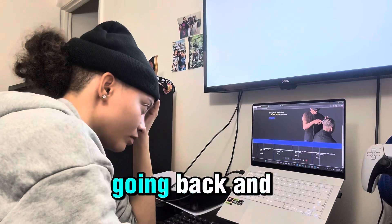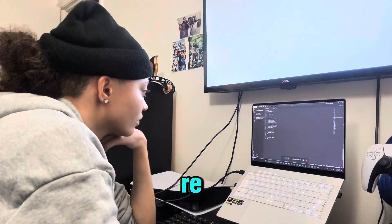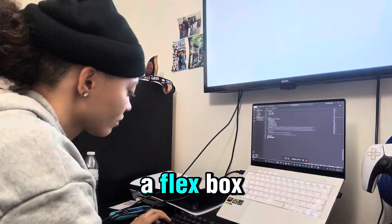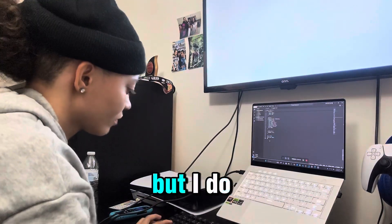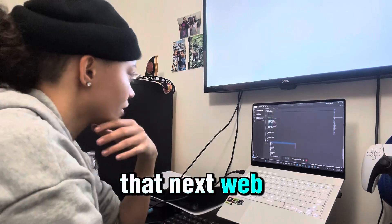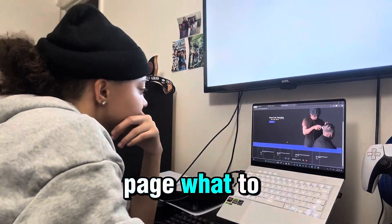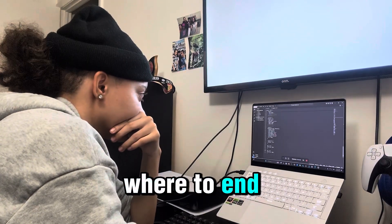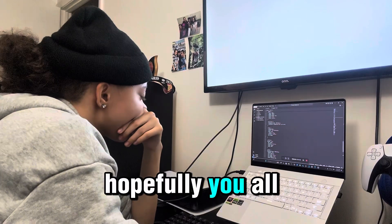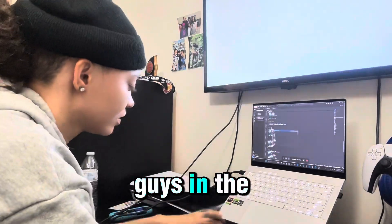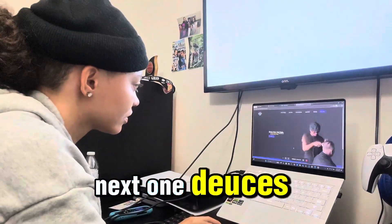I may not end up going back and re-doing the homepage in Flexbox, but I do now know when it comes to that next webpage what to do, where to begin, where to start, where to end. Hopefully y'all enjoyed this video — I'll see you guys in the next one.